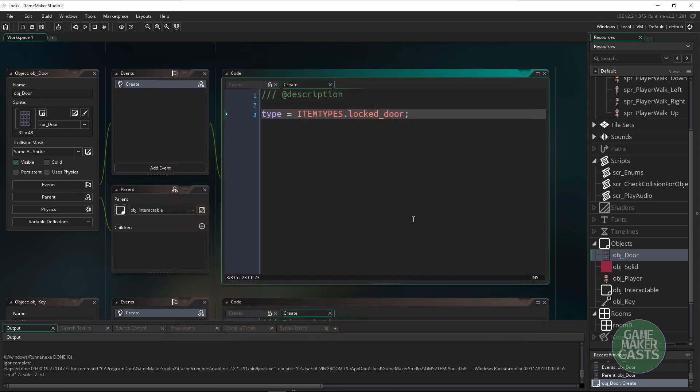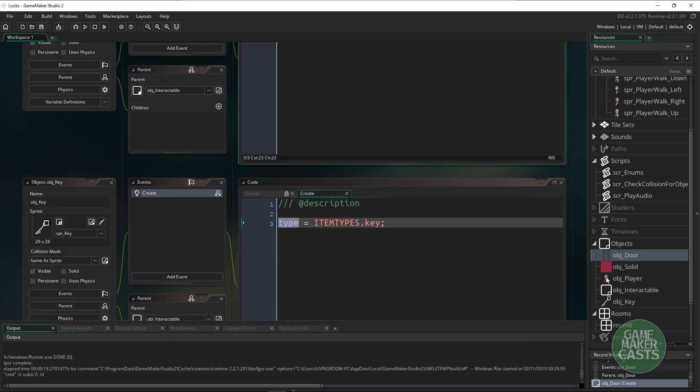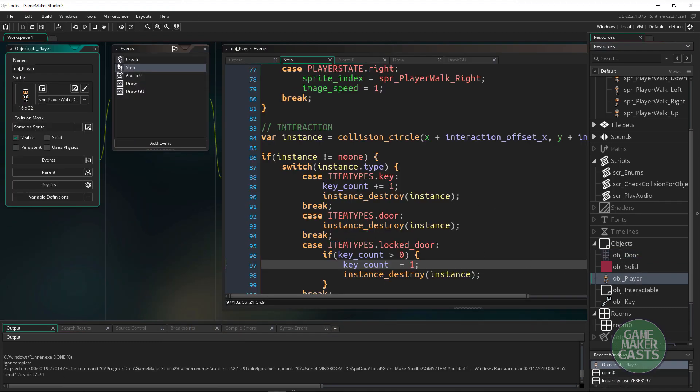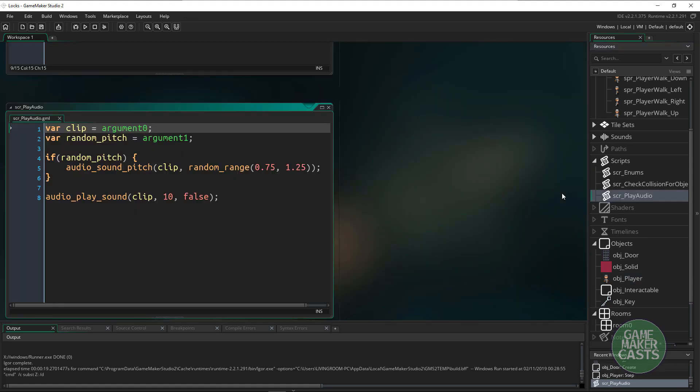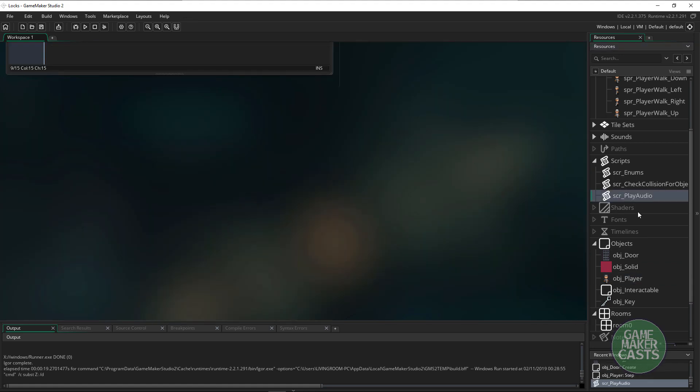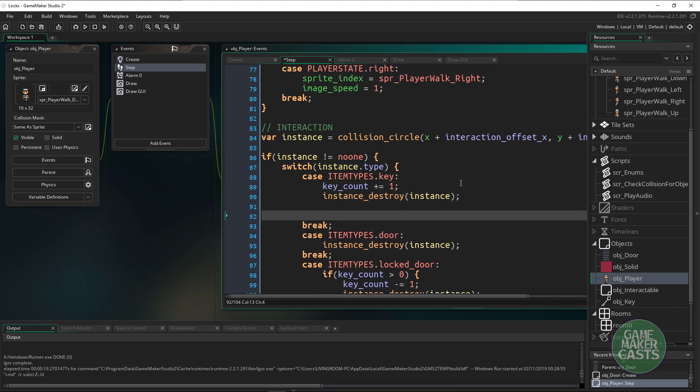Up here our key should go to zero and it does and we are now in the room. Now the only other thing that we may want to do here is when we pick up something like the key we could just play audio.